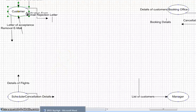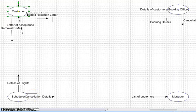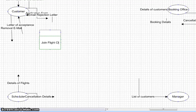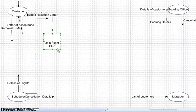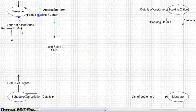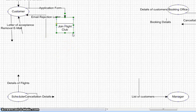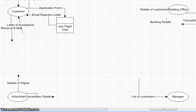Our sheet says the airline company has a flight club. A customer can join the flight club — so that is our first process: join flight club. We're going to add that there. The customer submits an application form, so I'm going to take the customer's application form and link it to that process. If the application is rejected, the customer will receive an email rejection letter, so I'm going to link that up. If the application form is accepted, the registrar will add the customer's details to the flight club member list — so we've got a store here: member list.